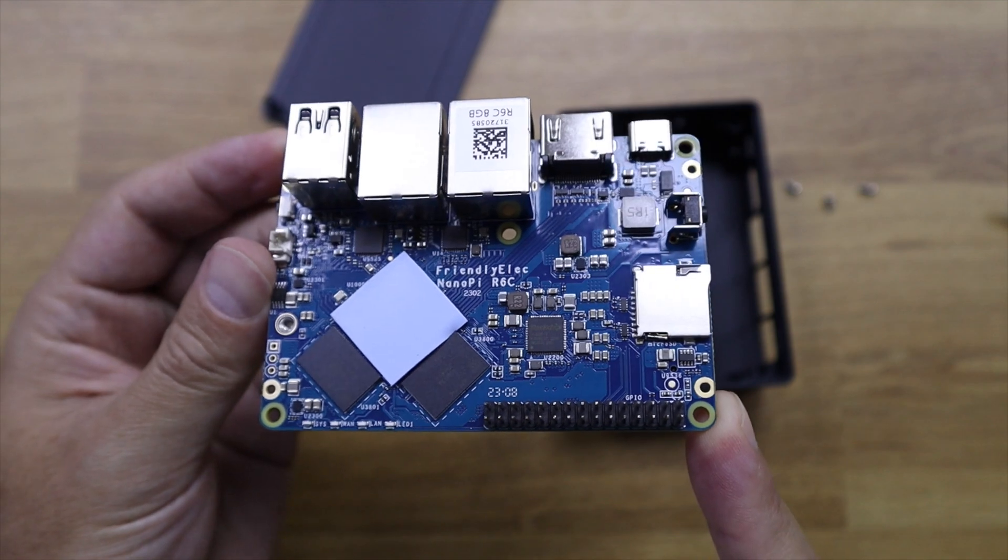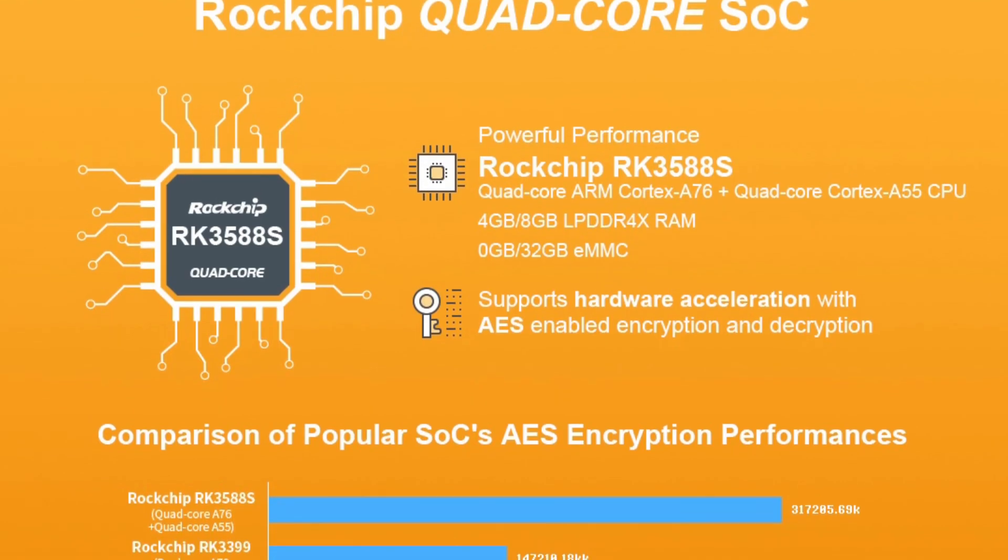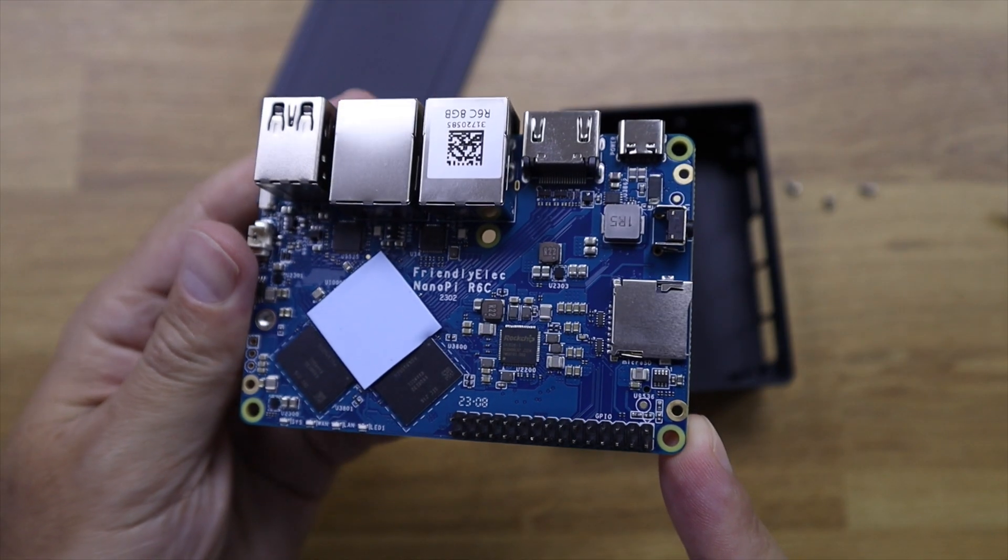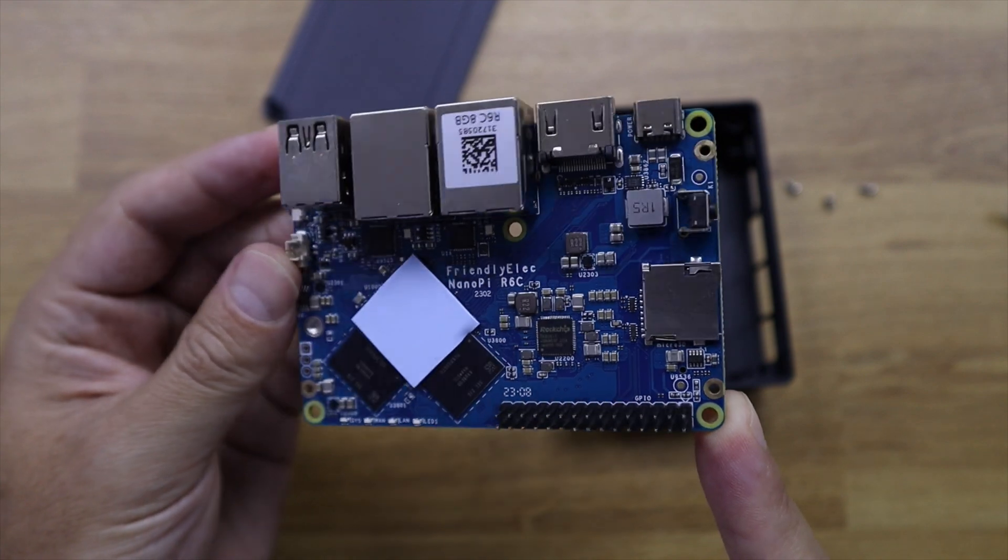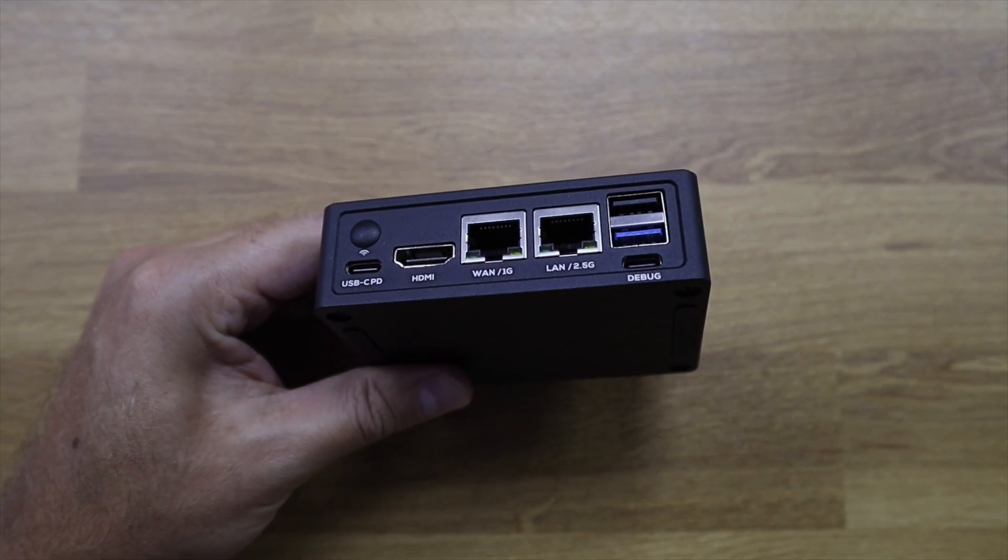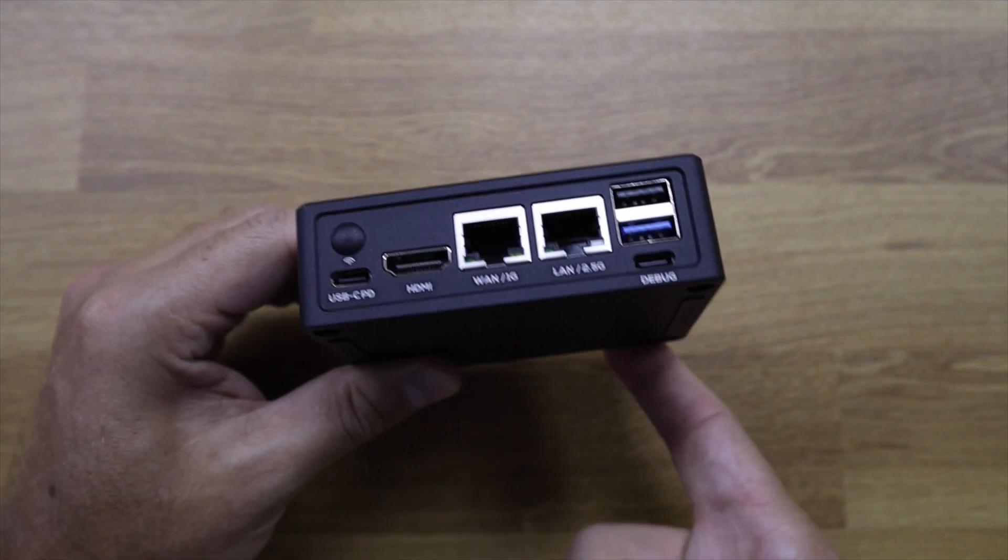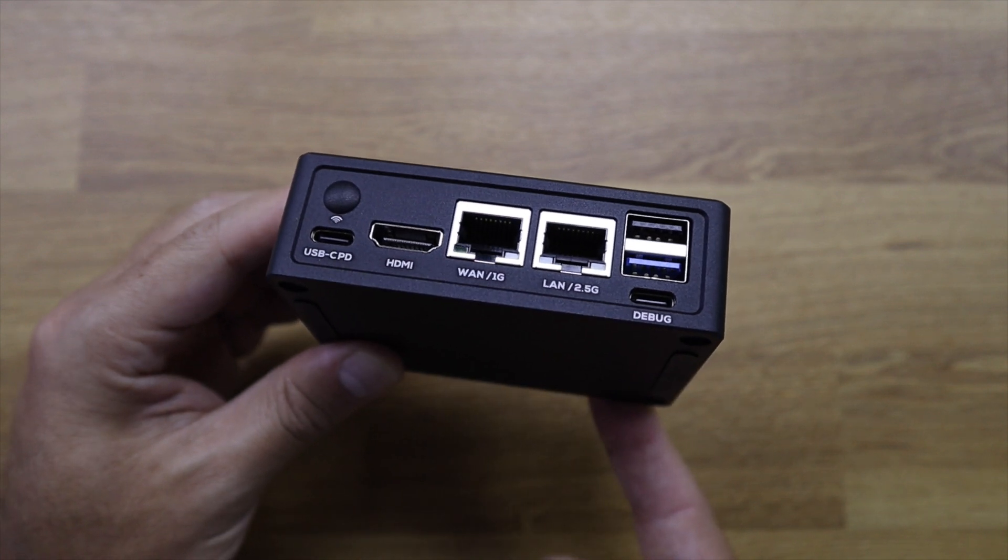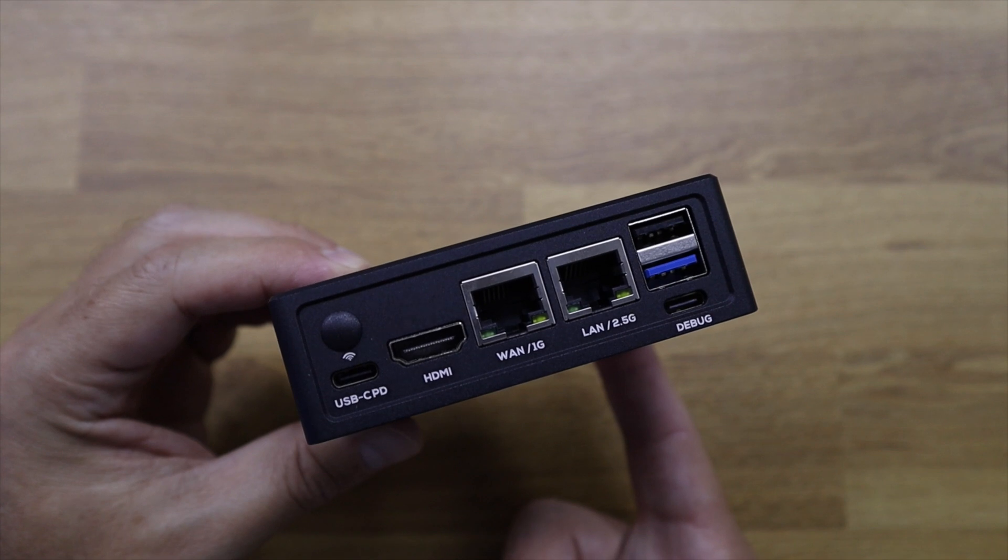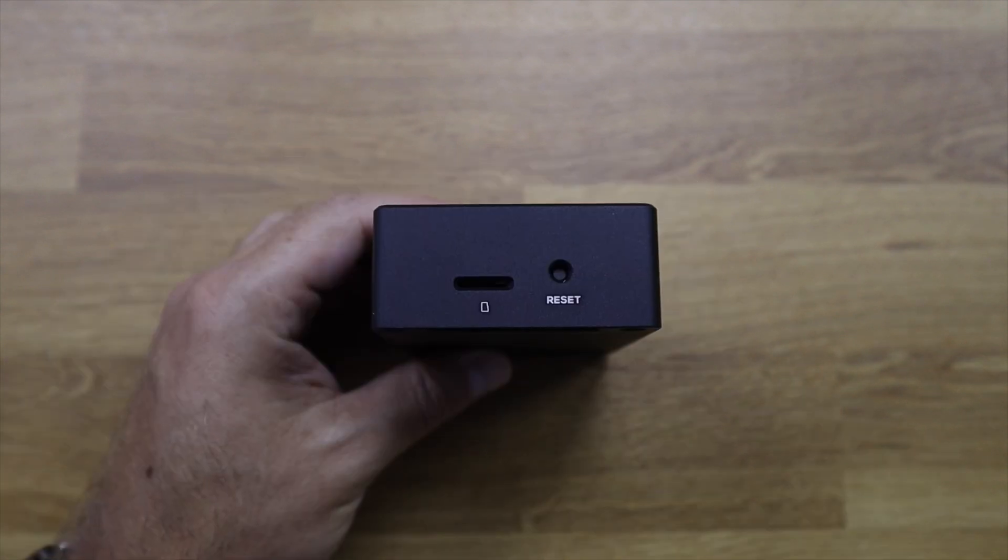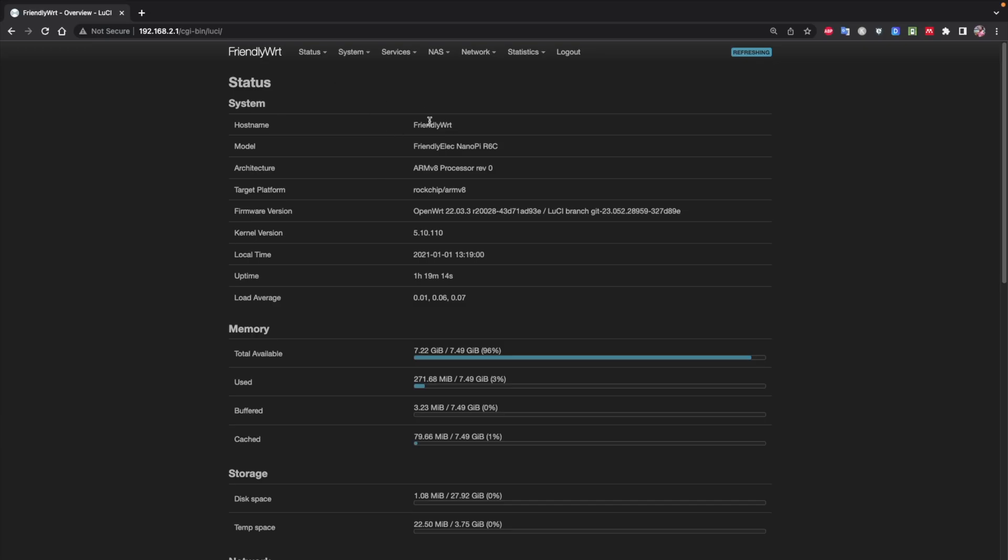The NanoPie R6C features one of Rockchip's latest SoCs, the RK3588S with four or eight gigabytes of RAM and with or without eMMC storage. It has a USB Type-C for power, HDMI 2.1, 1 gigabit LAN port, 2.5 gigabit LAN port, USB 2.0, USB 3.0, USB-C for the bug, and a plastic cover that covers a hole if we want to connect a Wi-Fi or Bluetooth antenna.